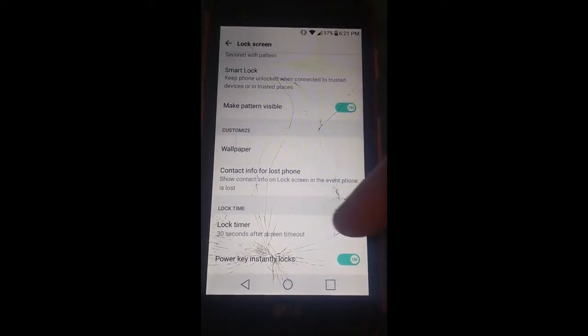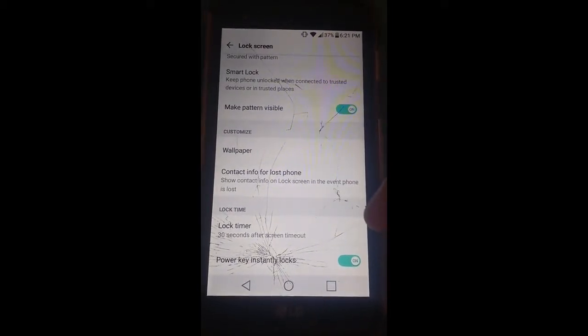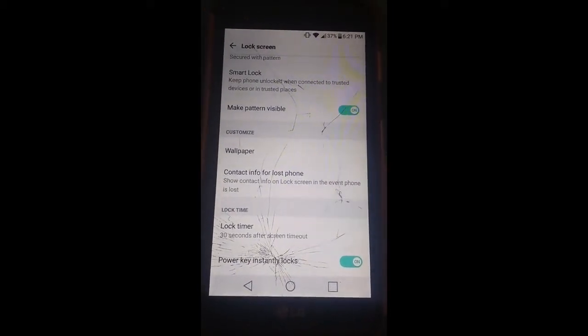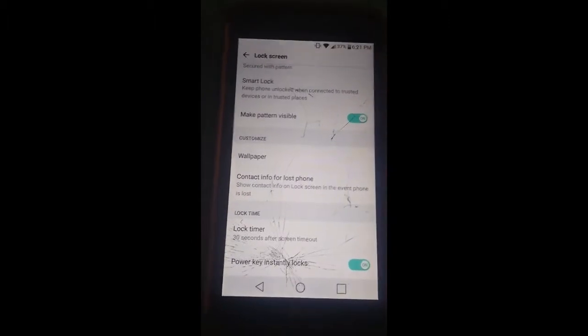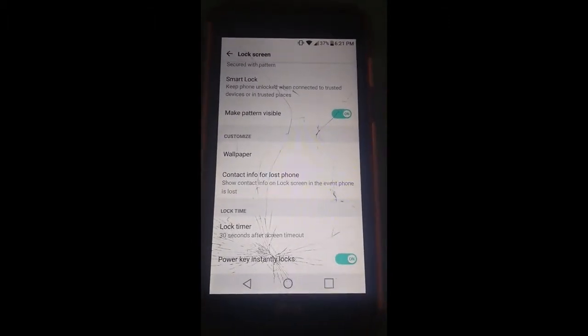it's now set to say 30 seconds after screen time out. So after your screen times out, 30 seconds later it will go to lock screen. So there you go. That's how you do it on the LG XPower.